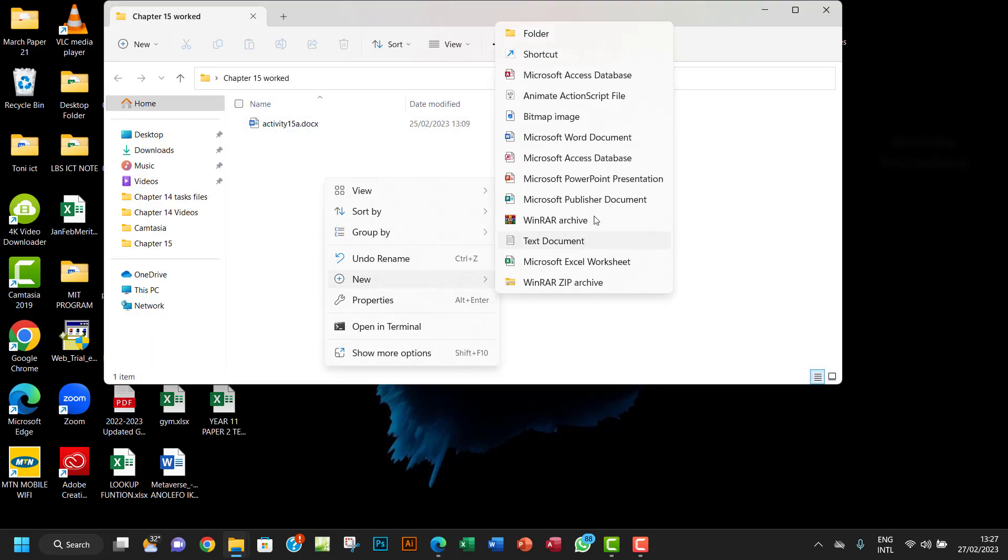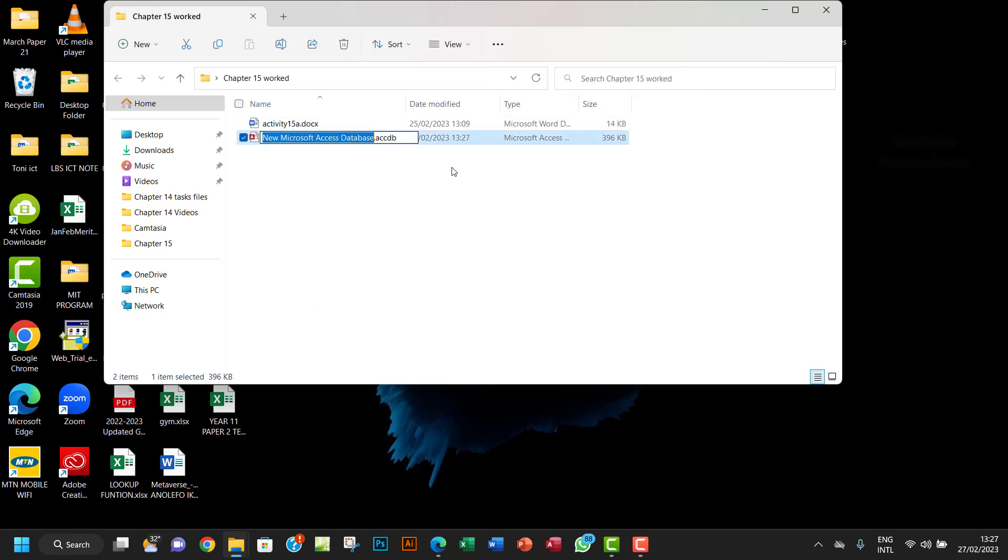Let me go to my work file 15. I want to create a database right there. I want to call it Tasks 15a and 15b, something like that. Let me put underscore in between.